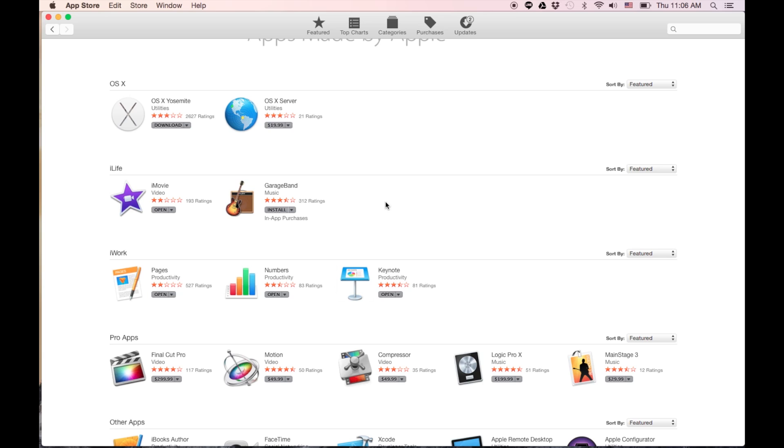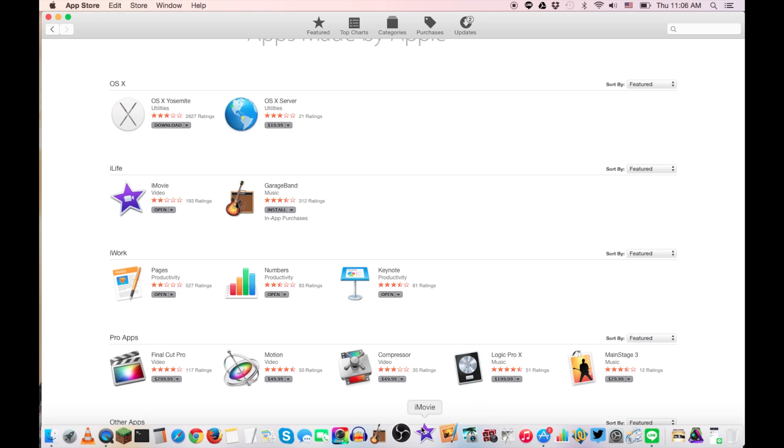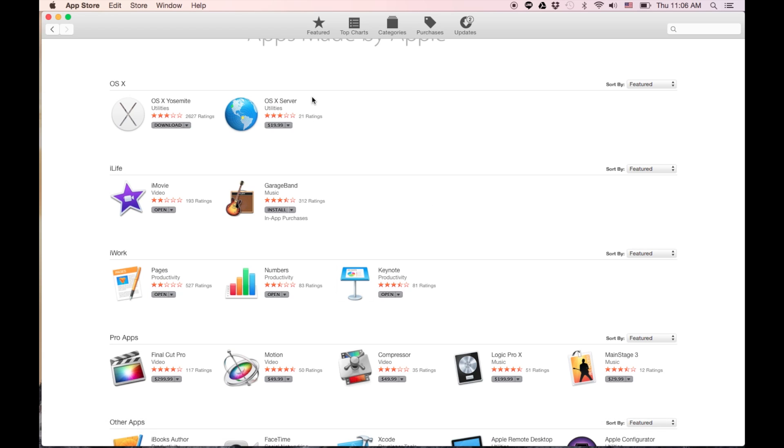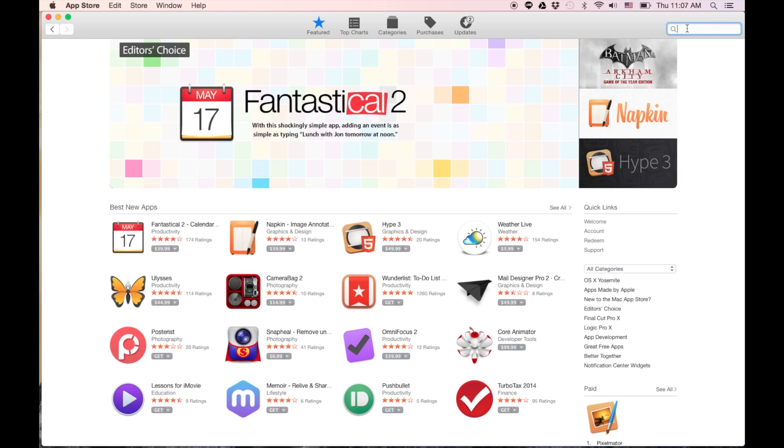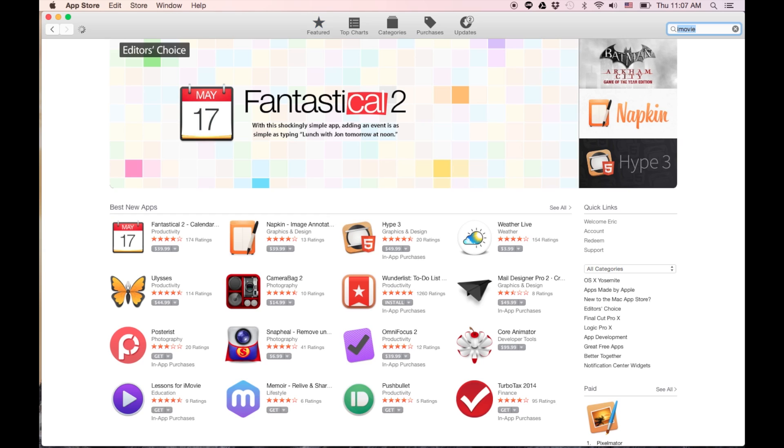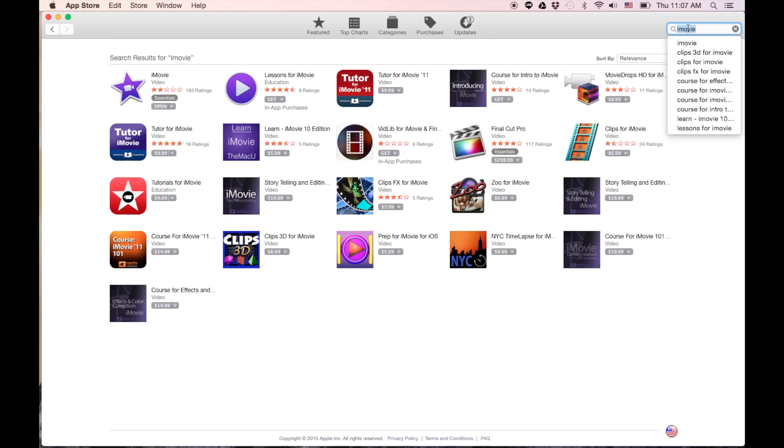Actually, you know what, iLife is right in front of me - I should have saw it right there. That's the way you get to it, so the App Store and then what I do is just search for apps made by Apple, or you can just search iMovie right here in the search bar and make sure you get the Apple one.